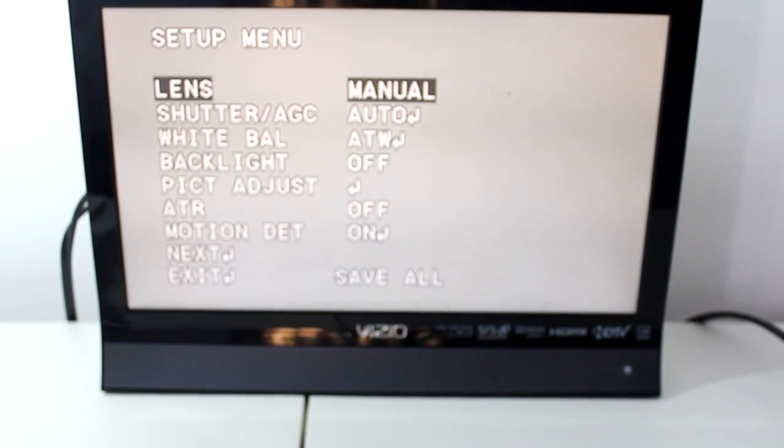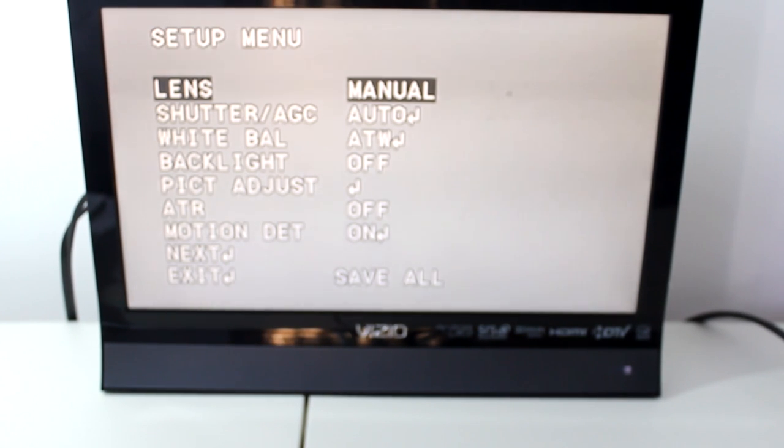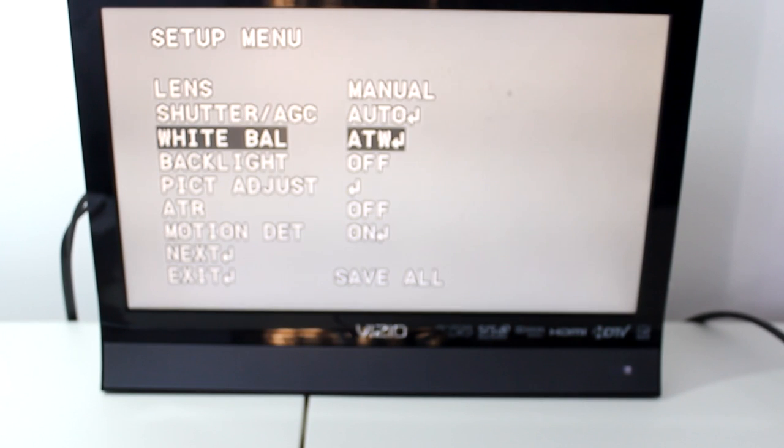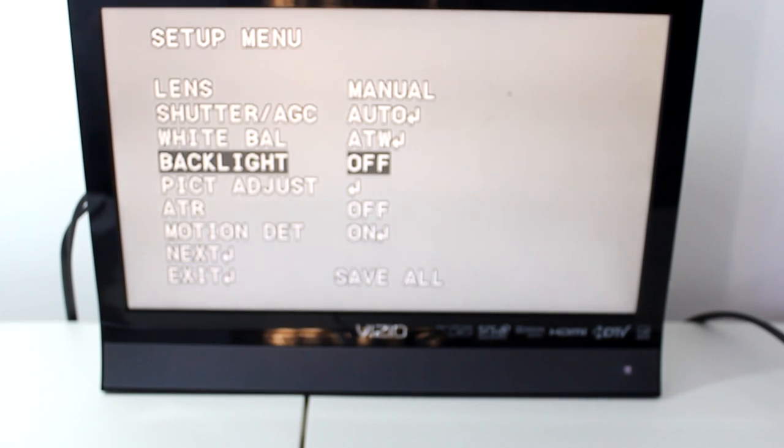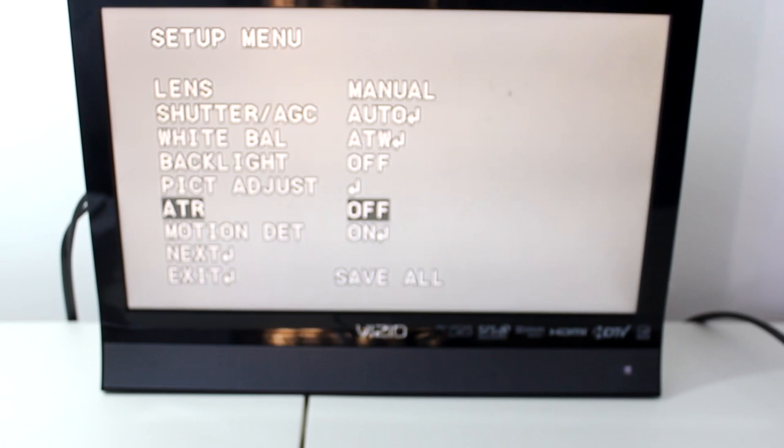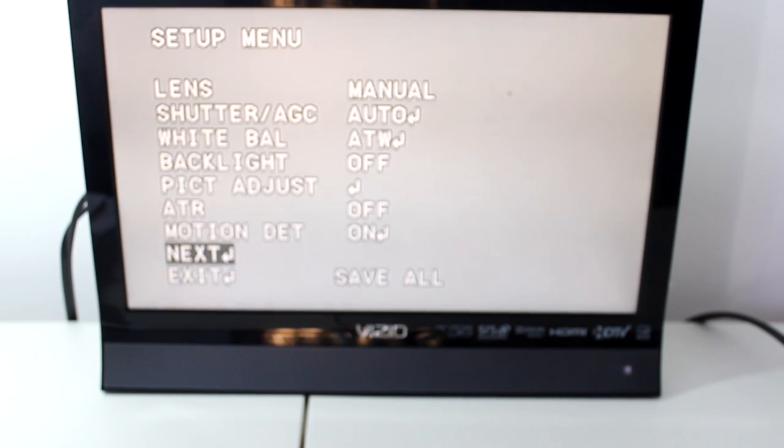Okay, this is the OSD of the d2v dome camera. Here you can see that you have your lens, your shutter, your white balance, your backlight, your picture adjustment, your ATR, your motion detection. And you go down to next and you just press your button, sync it, and you go to page two of the OSD setup.